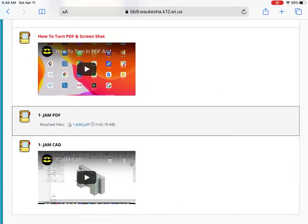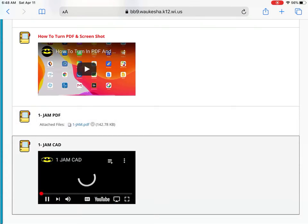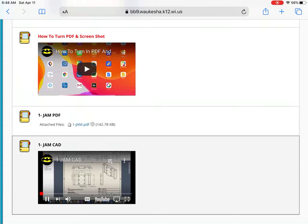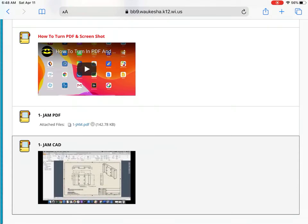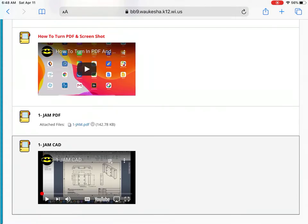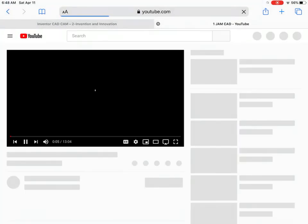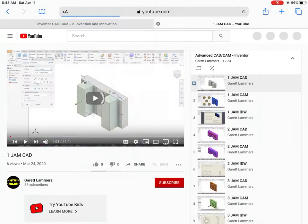Go back to Safari. I'm still on my BB9 site. I'm going to touch on the video for OneJam, that first video that's there. It's going to load up for me. And what I want to do is pause that and open it in YouTube.